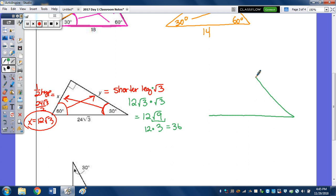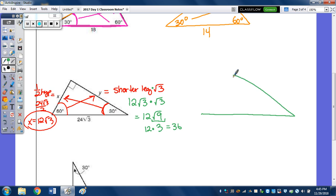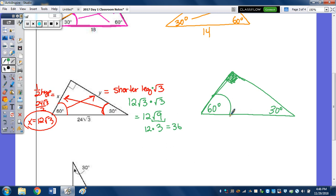Drawing another example with the 60-degree angle and 30-degree angle: given the longer leg as 8 radical 3, the shorter leg opposite the 30 is whatever number is in front of the radical — so it's 8. The hypotenuse is double, so you double 8 to get a hypotenuse of 16.